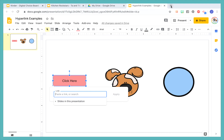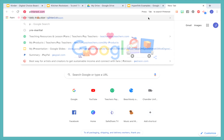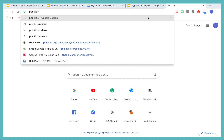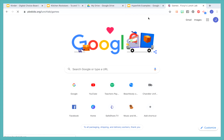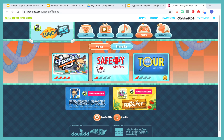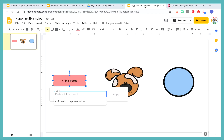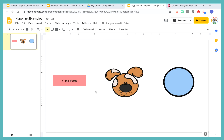Let's say that you want to go to some PBS Kids — some educational game. We're going to copy that, and then we're going to go back and we're going to paste the link in, press Apply. And now that link is live.